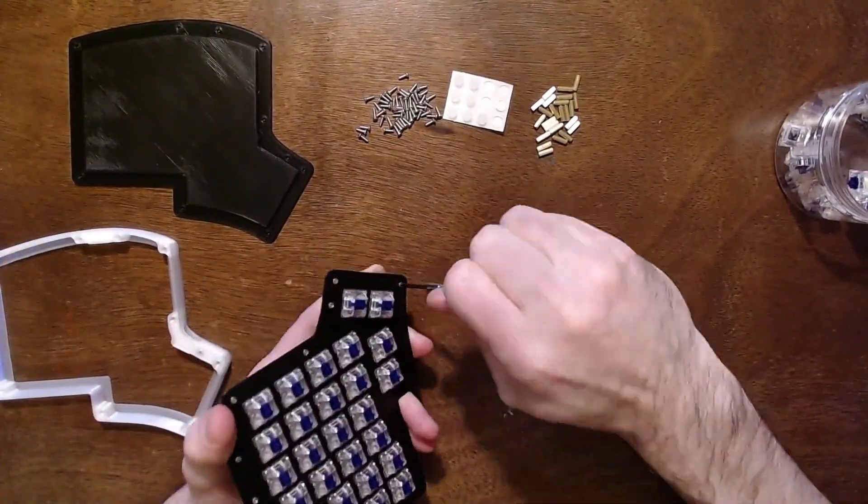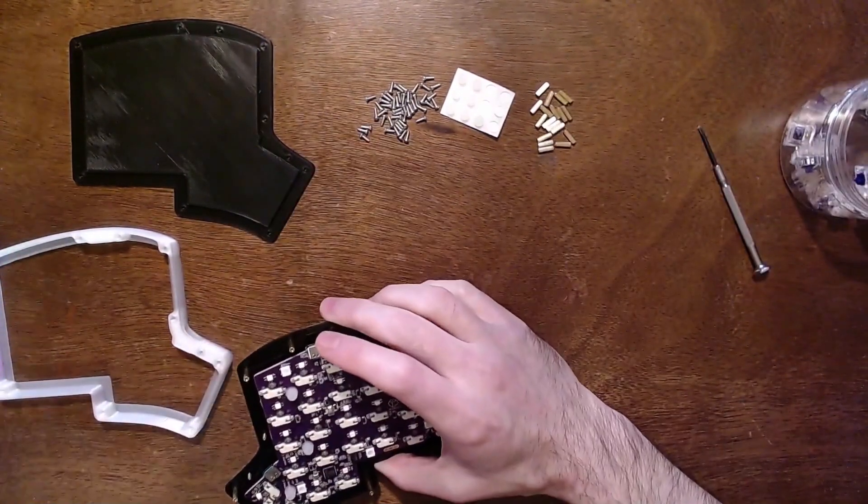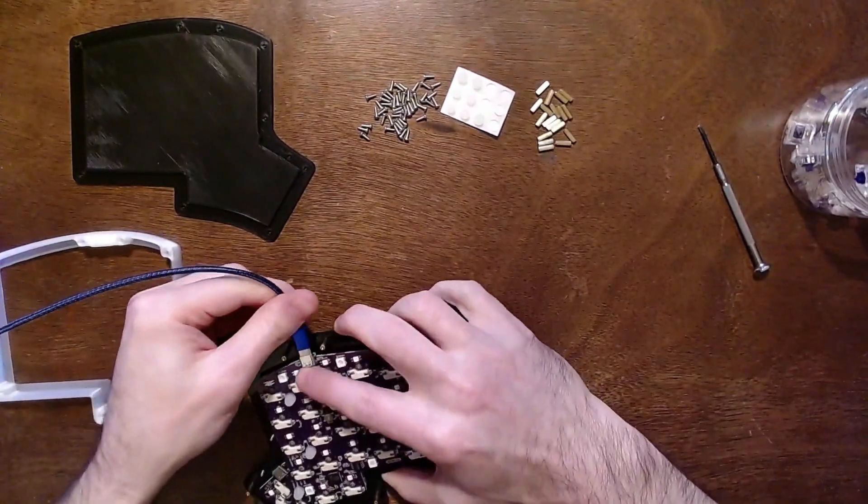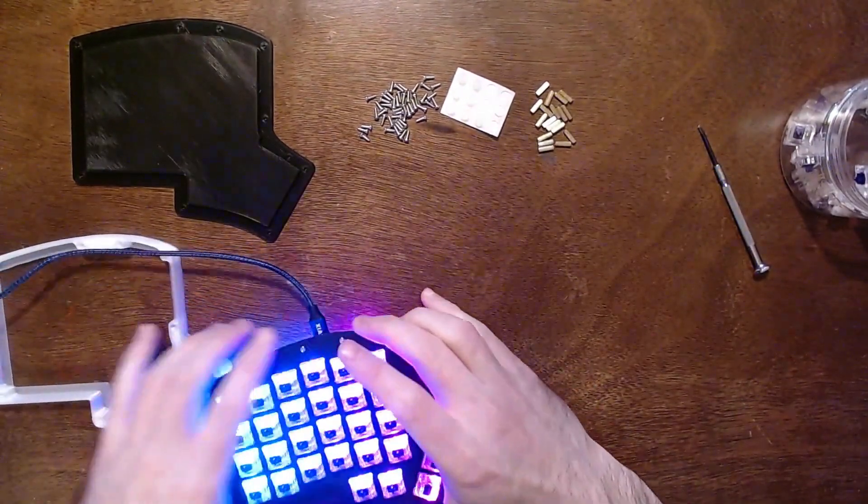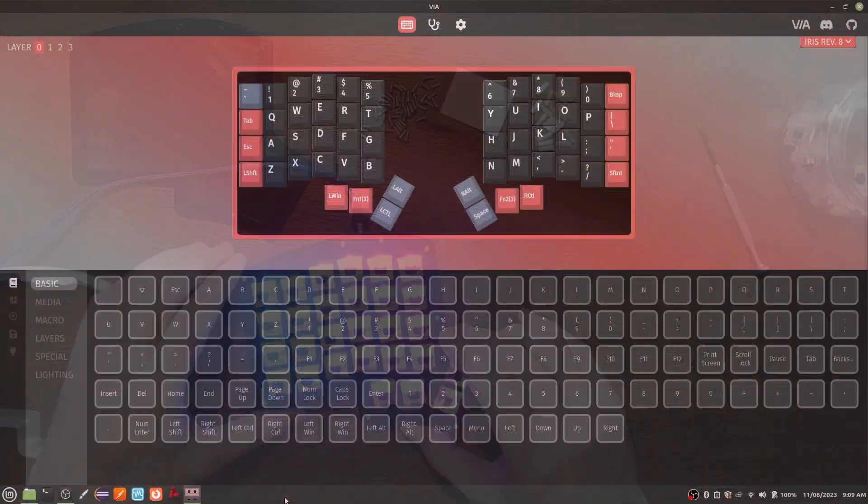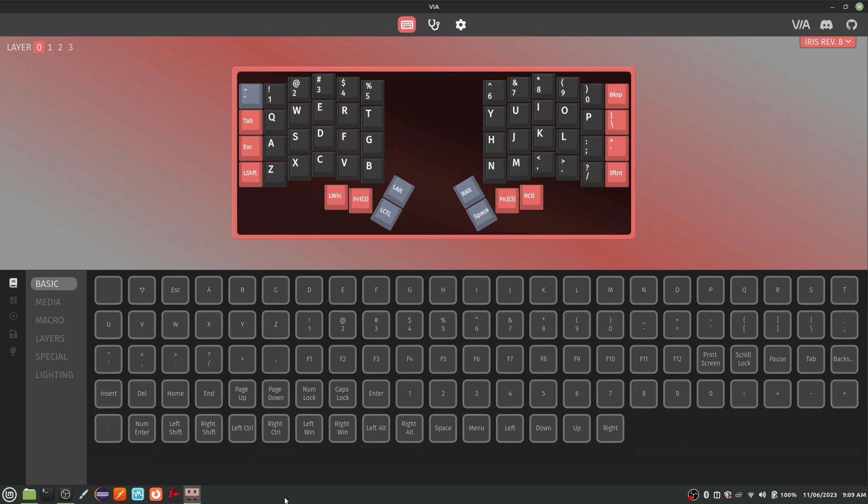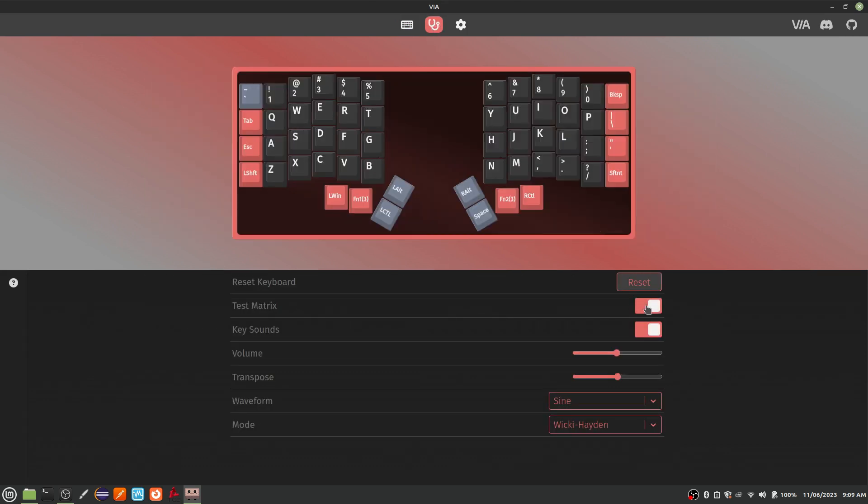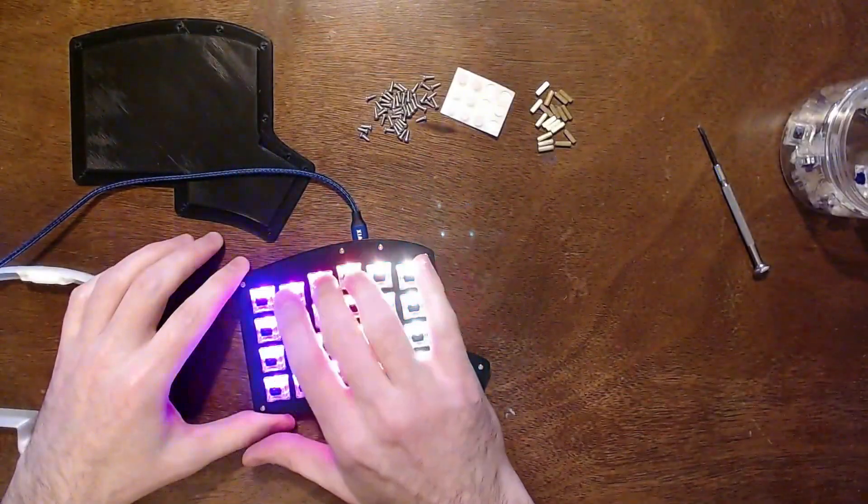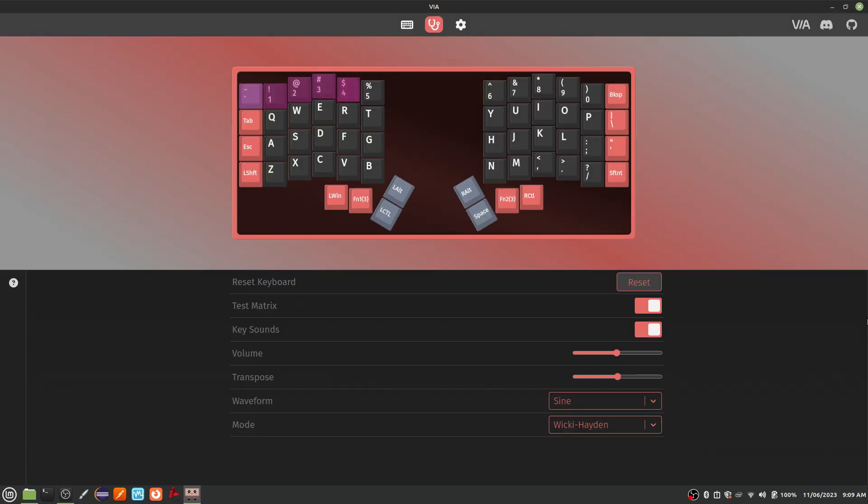Before we go any further, let's test to make sure all of the switches are in place. Plug this half of the keyboard into your computer and navigate to Viya Configurator. You can find the link in the show notes. The Viya Configurator website only works with Chrome and Edge, so if you use a different browser, you'll have to download the Viya app. I've included a link to the releases page in the show notes. Press the Key Tester button and enable the Test Matrix option. Press each key, and you should hear an audible noise and see which key was pressed.